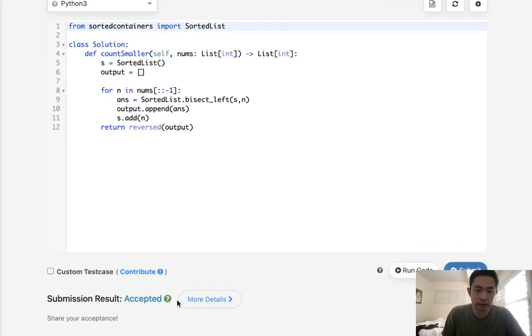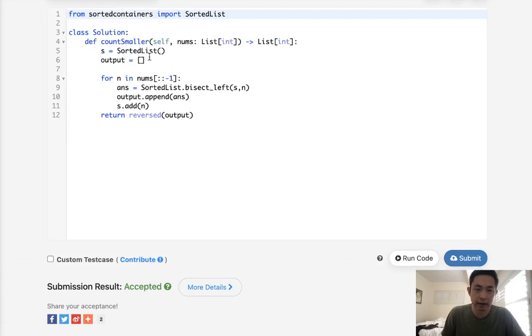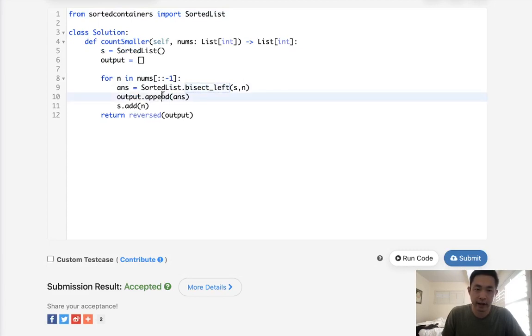And, come on, barely. There we go. So that's going to be an n log n time complexity, because we move through n, and this sorted list is going to be log n every time we do a bisect left and do an insert here.